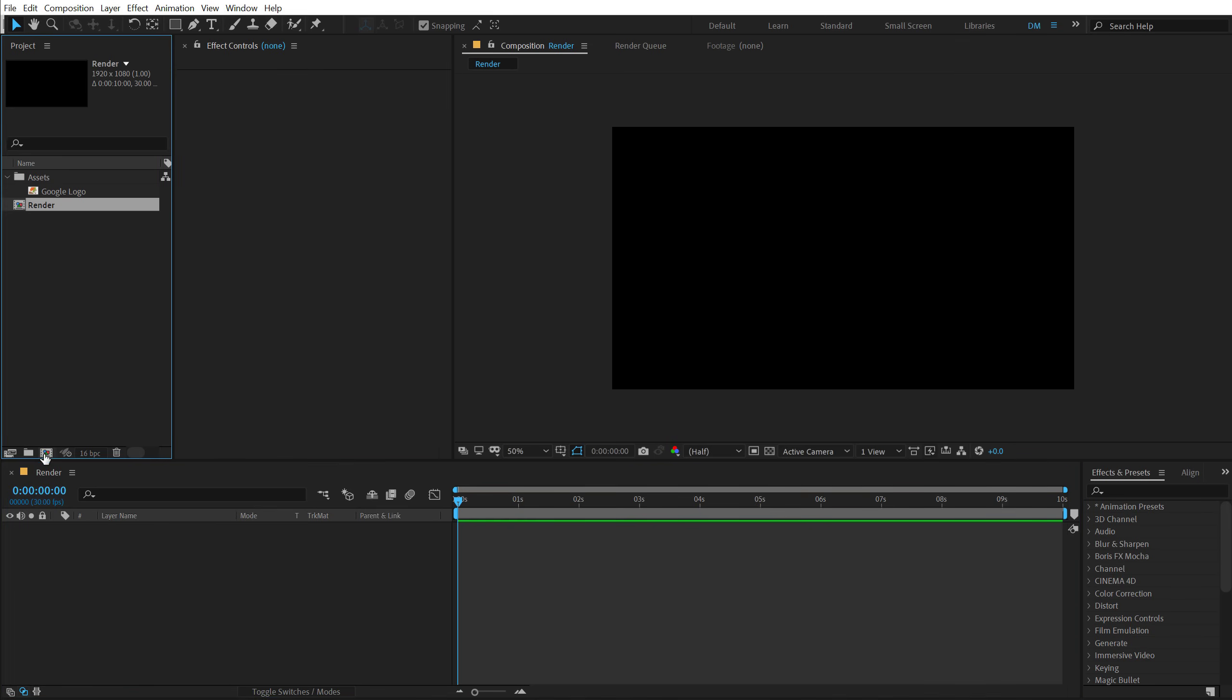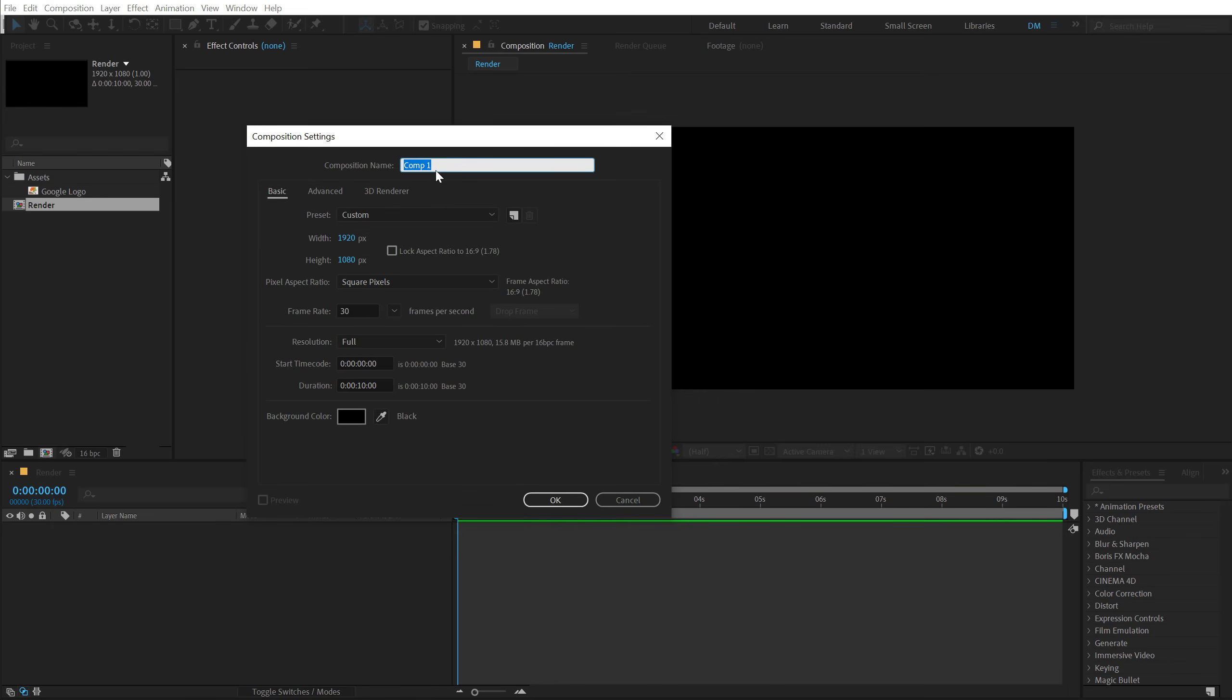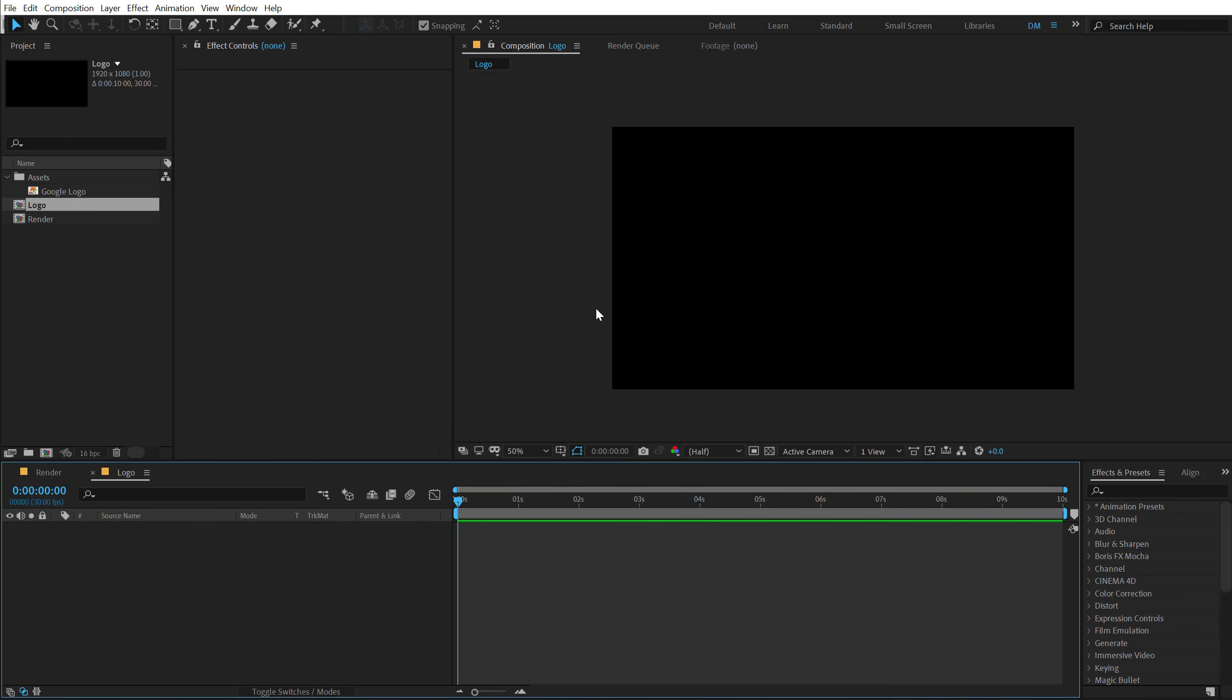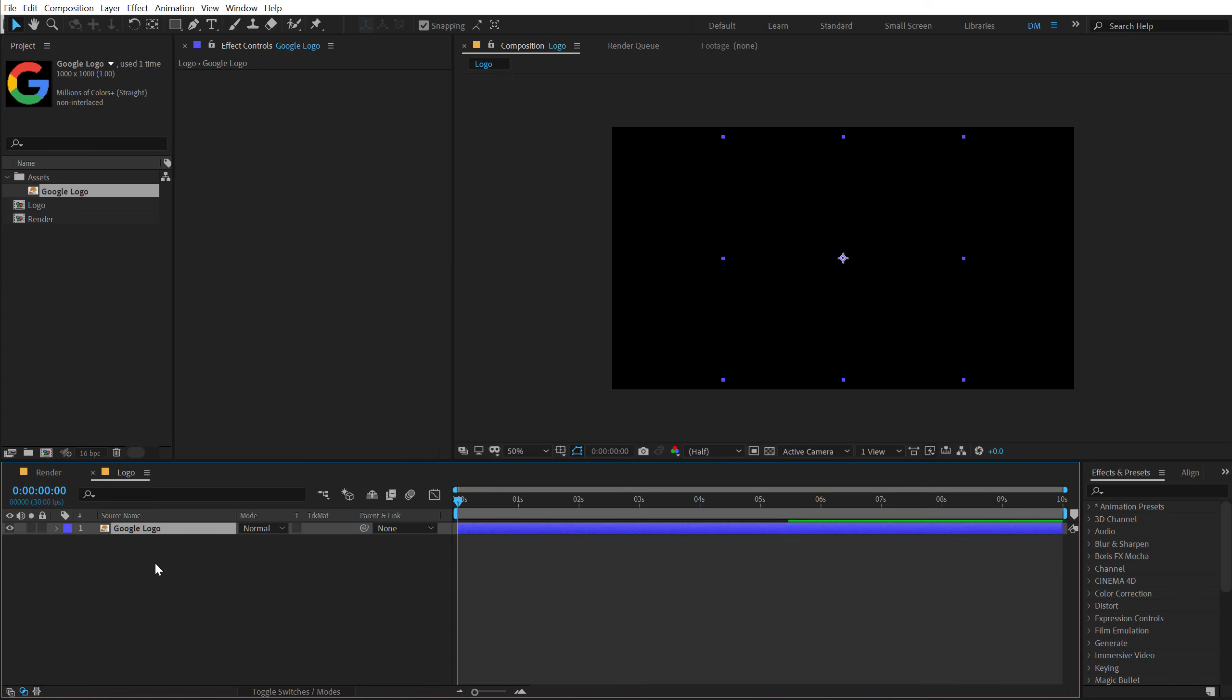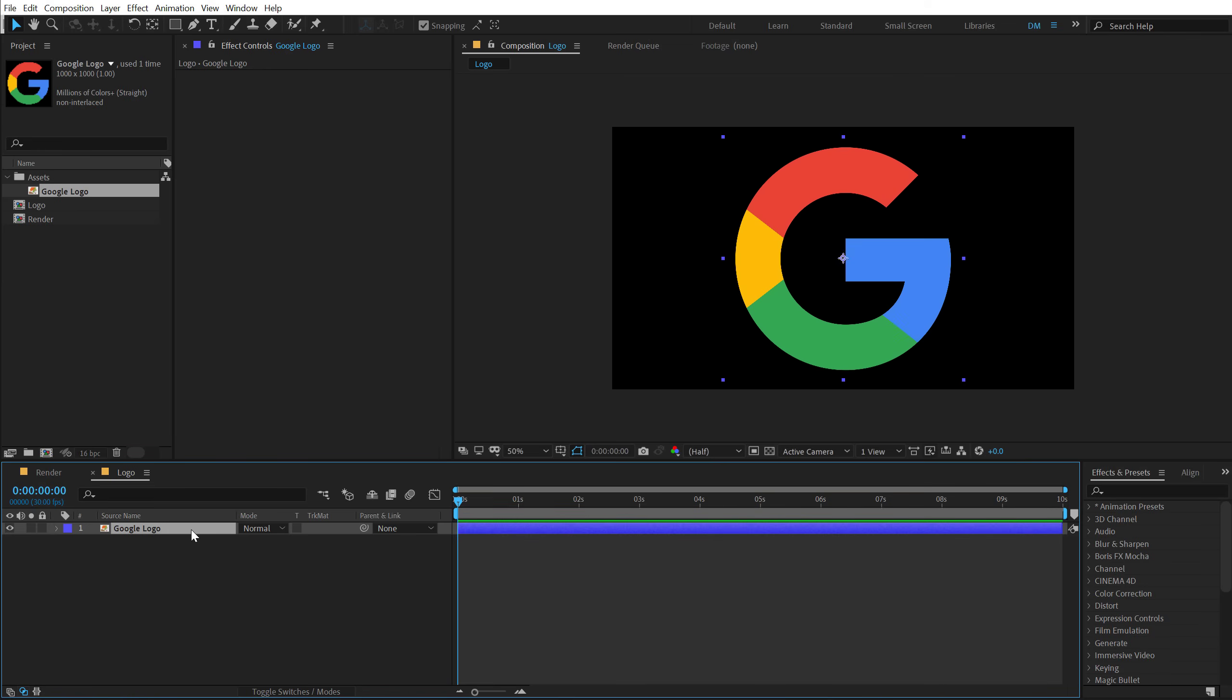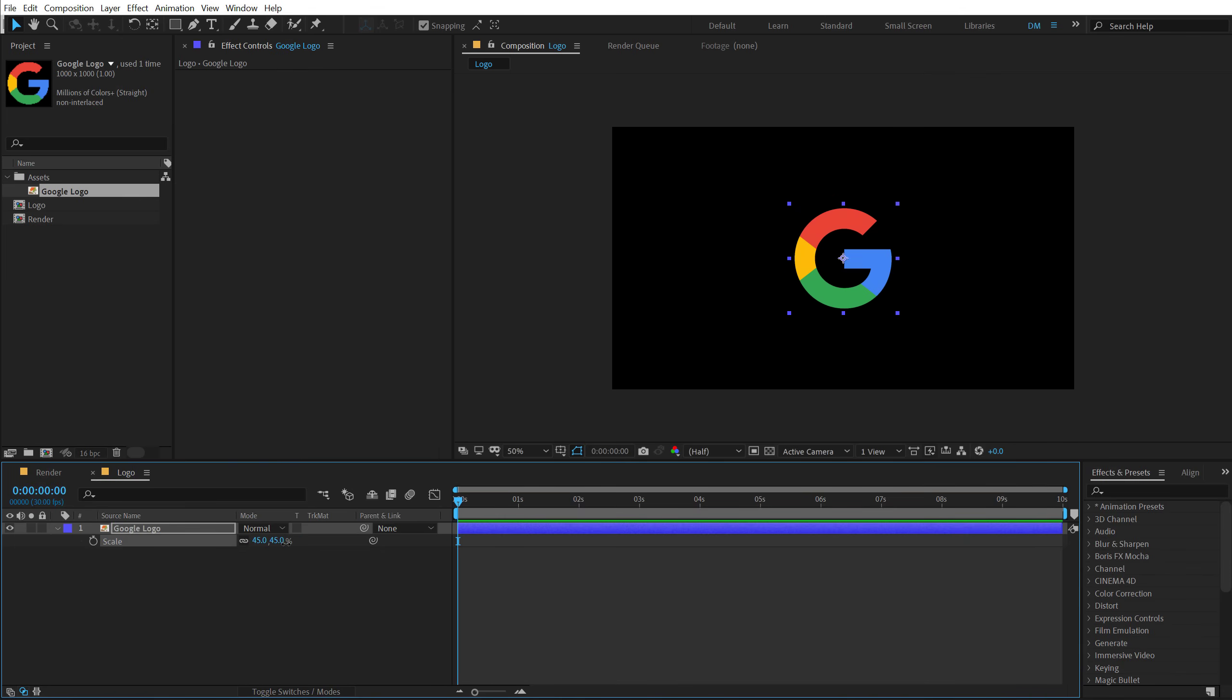Then let's create one more composition which is going to be our logo placeholder. So let's type in logo and you can just simply drag any logo that you want to use. I'm going to use this Google logo that I have right here. Let's hit S and bring down the scale property at around 45%. That looks good. Or maybe let's make it a bit more smaller like 40%.